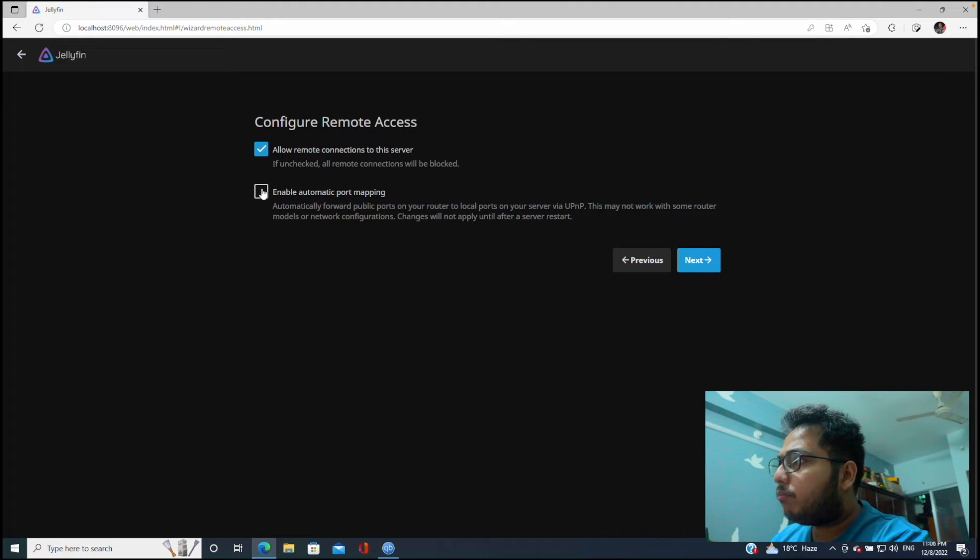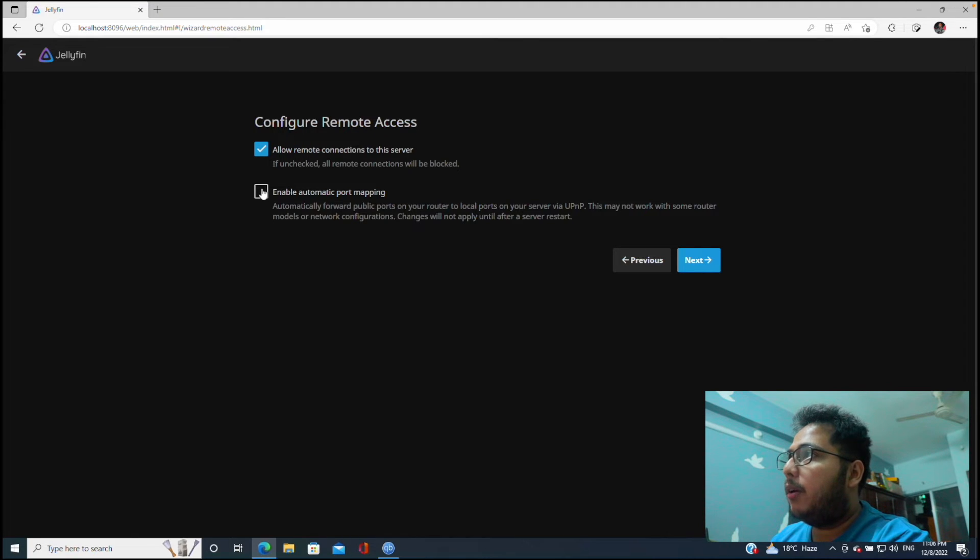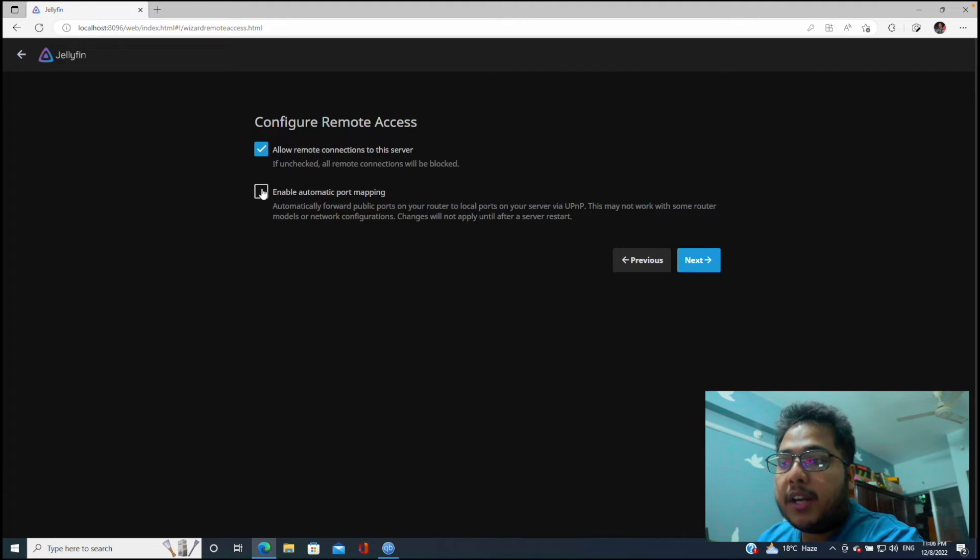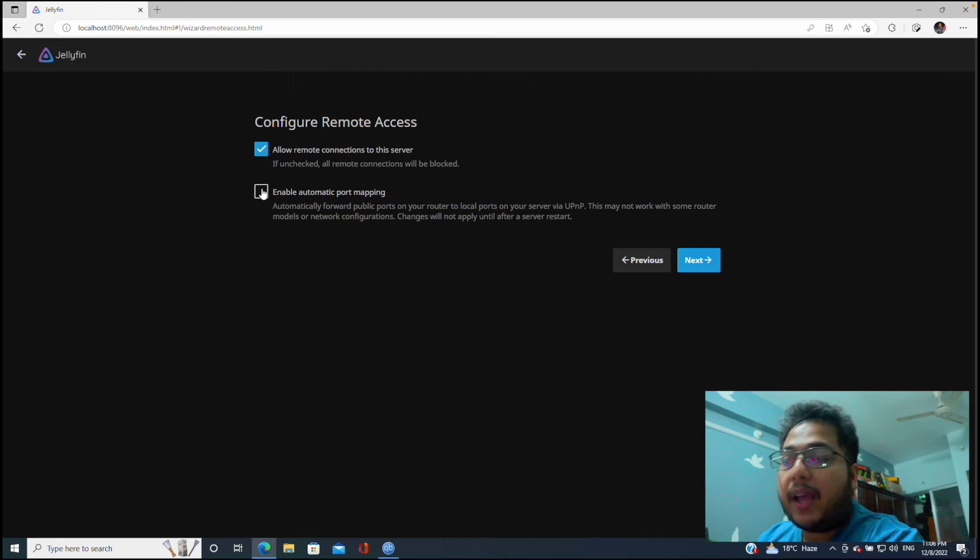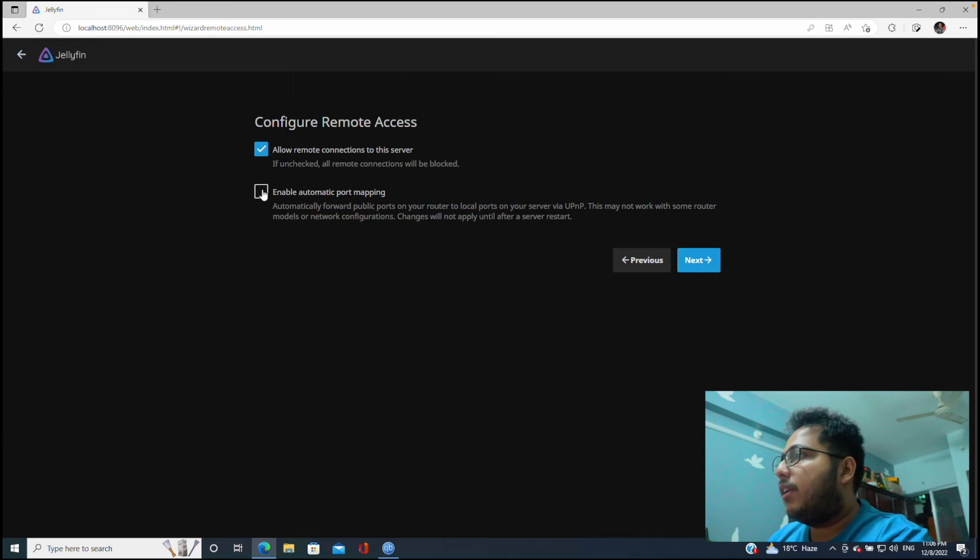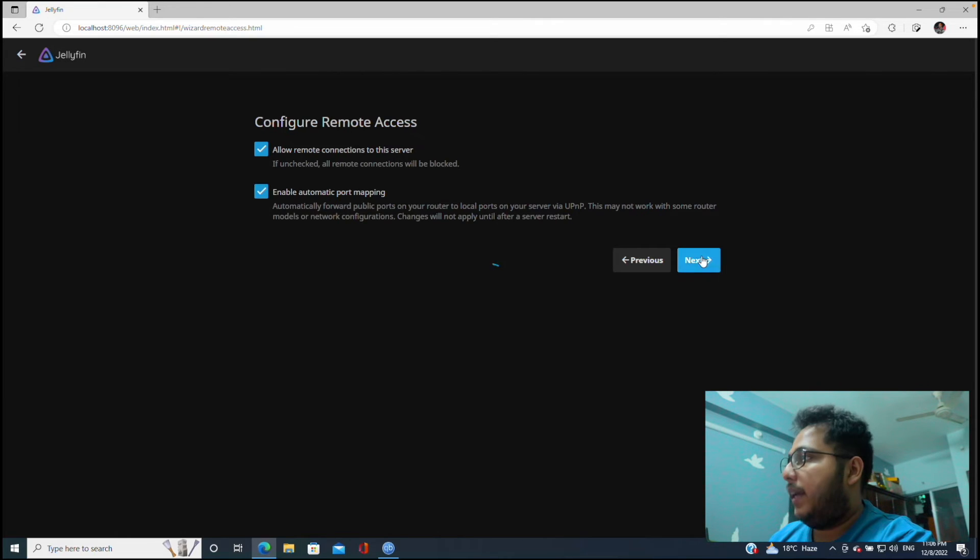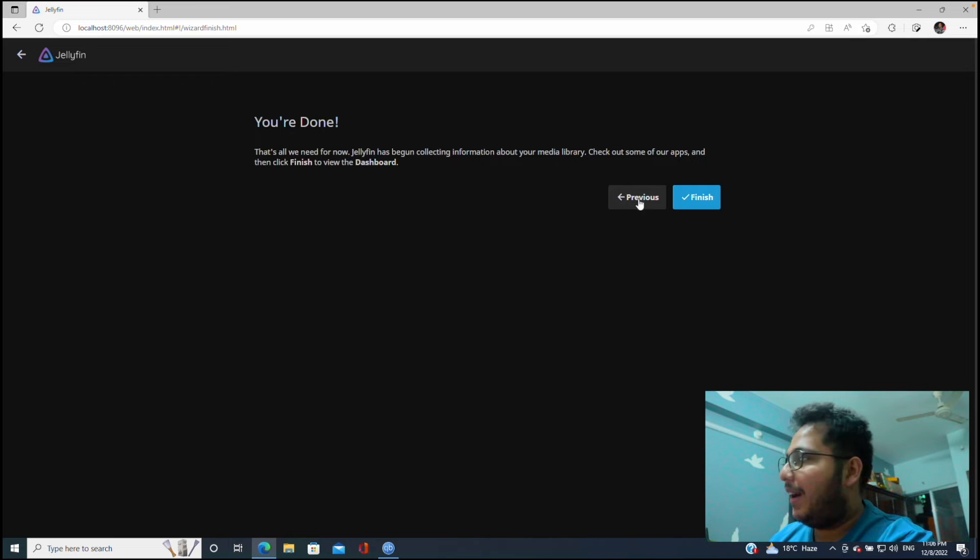And then enable automatic port mapping. So if we enable automatic port mapping, it will create a port forwarding in our router using UPnP, and some people from remote networks will be able to access our server. So we will click here because we want that.